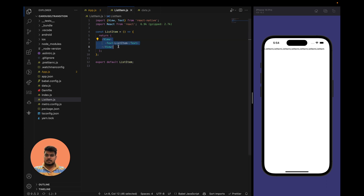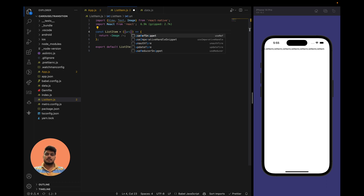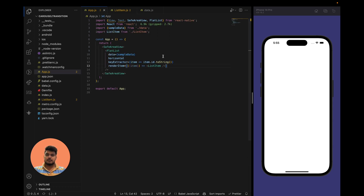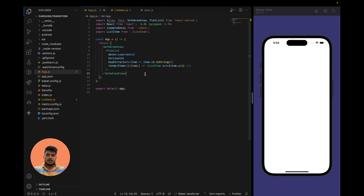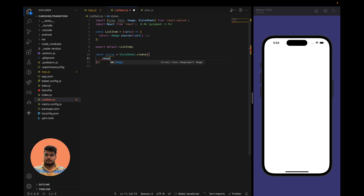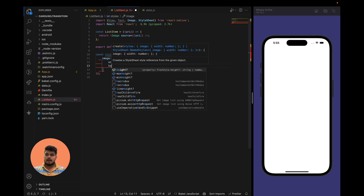We will add the Image component — first you need to import Image, and we also need a URI which will be the URL of the image. We'll use image source URI. Right now we are not passing any URI in this component, so we have to do that: URI is equal to item.uri. The image is not visible yet because we have not defined the styles. Let's define that with StyleSheet.create.